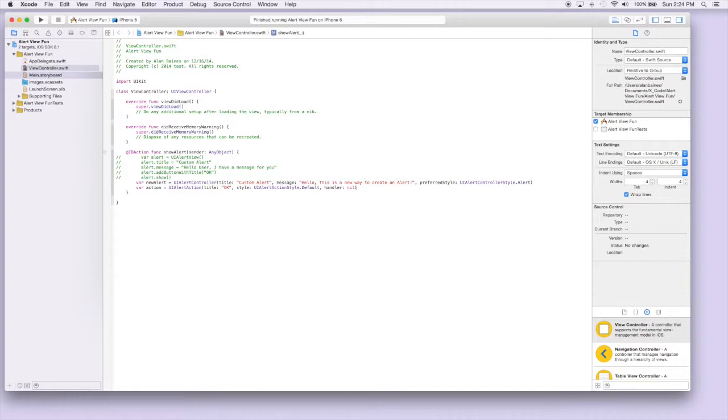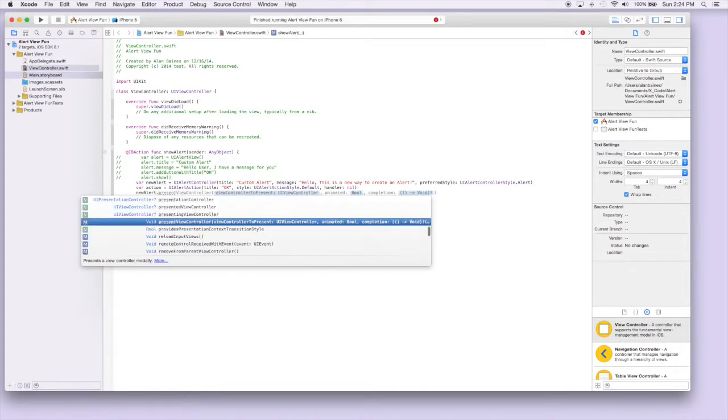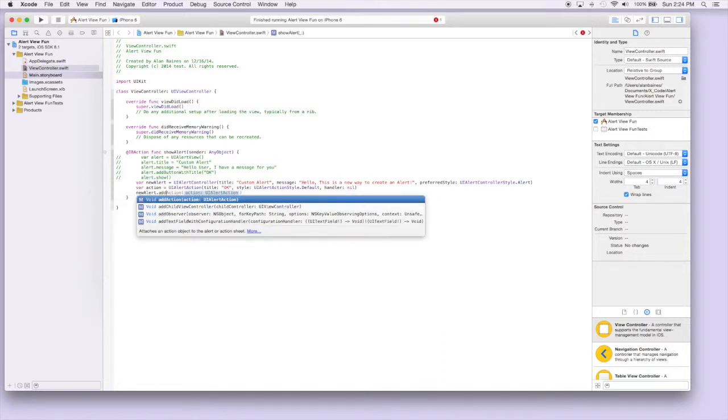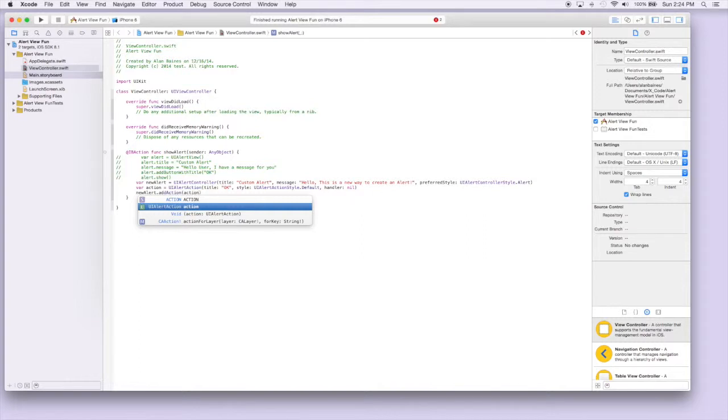The next thing we need to do is actually connect the action to our alert, which is pretty simple. We just say newAlert period, and then we're gonna say addAction. And our action is just gonna be action that we just made.